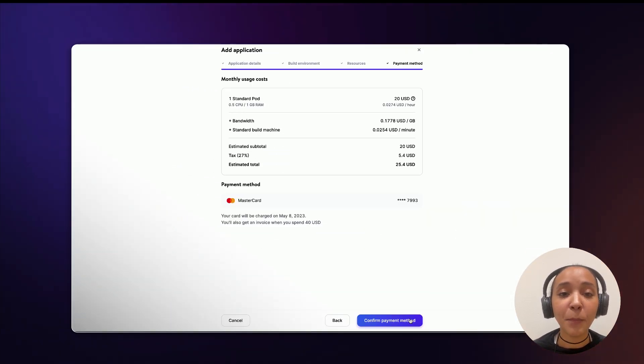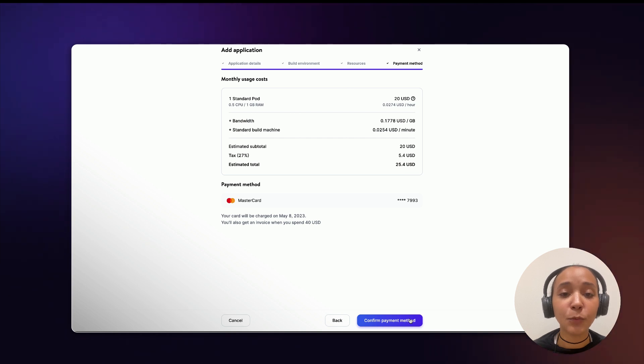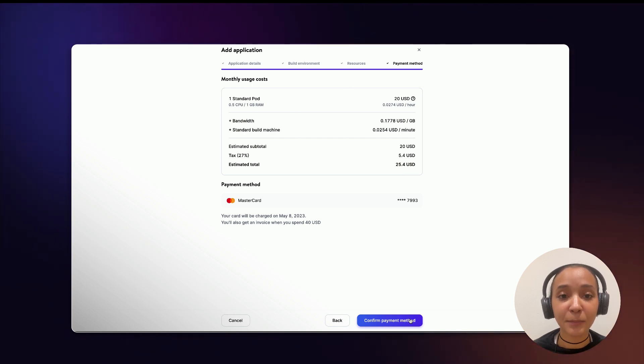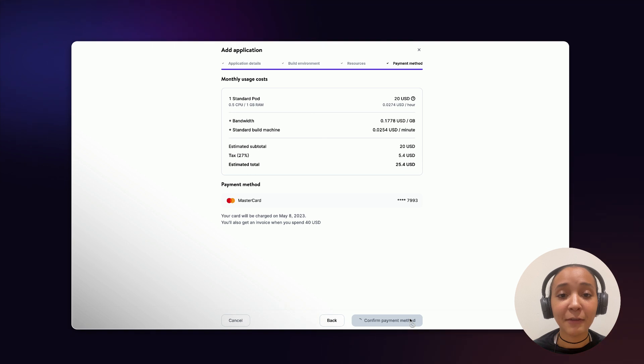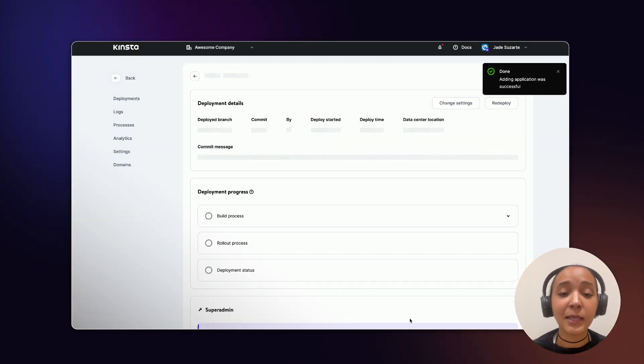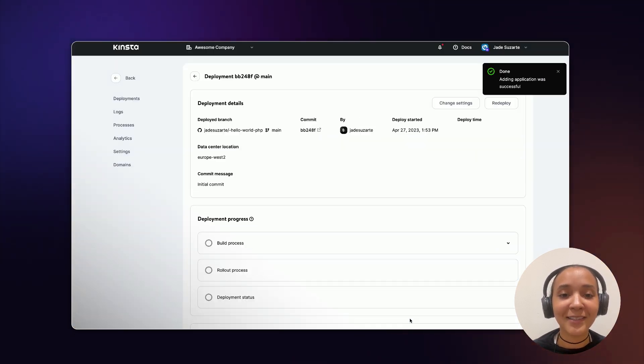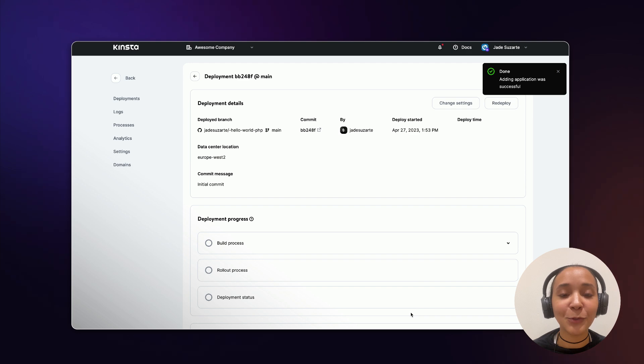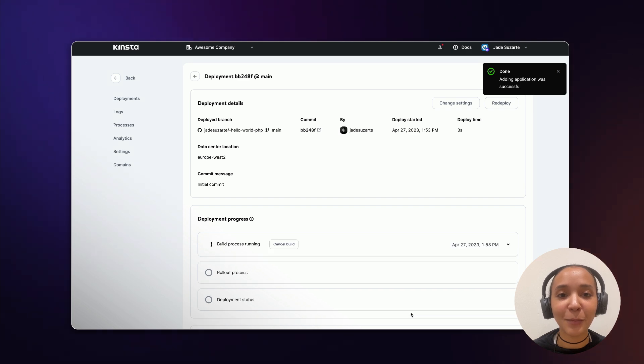Finally, confirm your payment method and wait a few minutes while your application is being set up. The start command can be left blank for the web process as Kinsta automatically detects the required command during the first deployment.